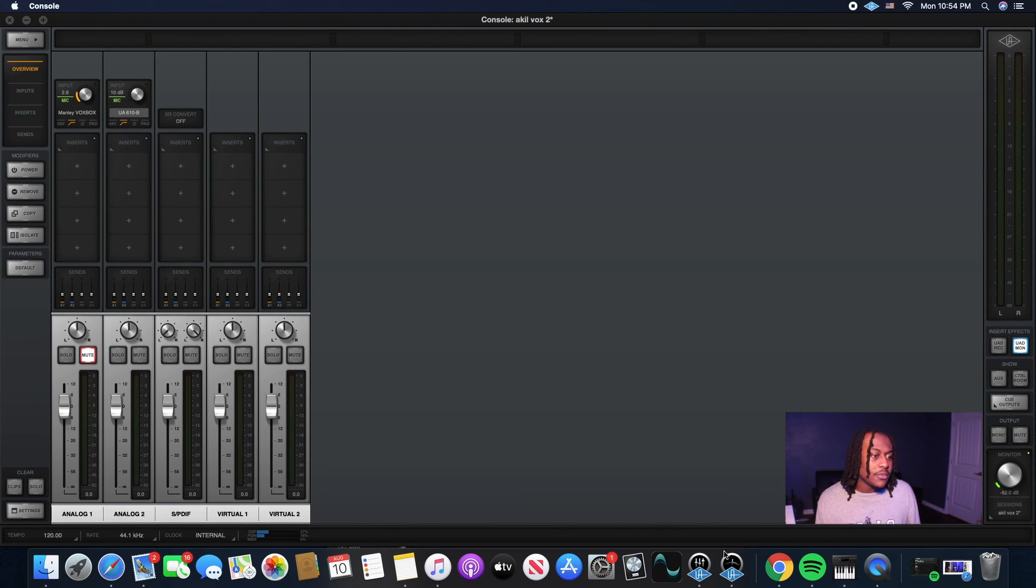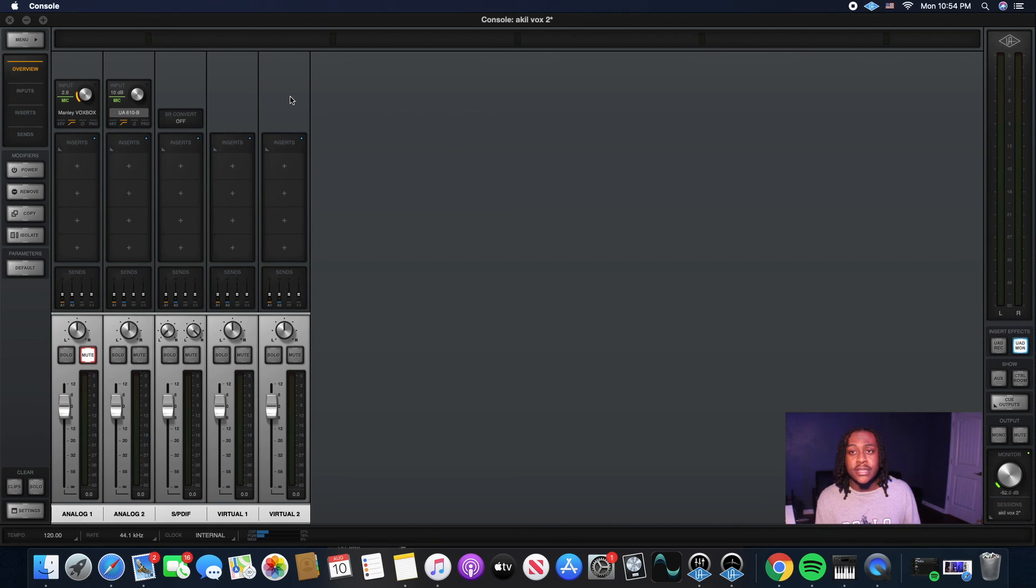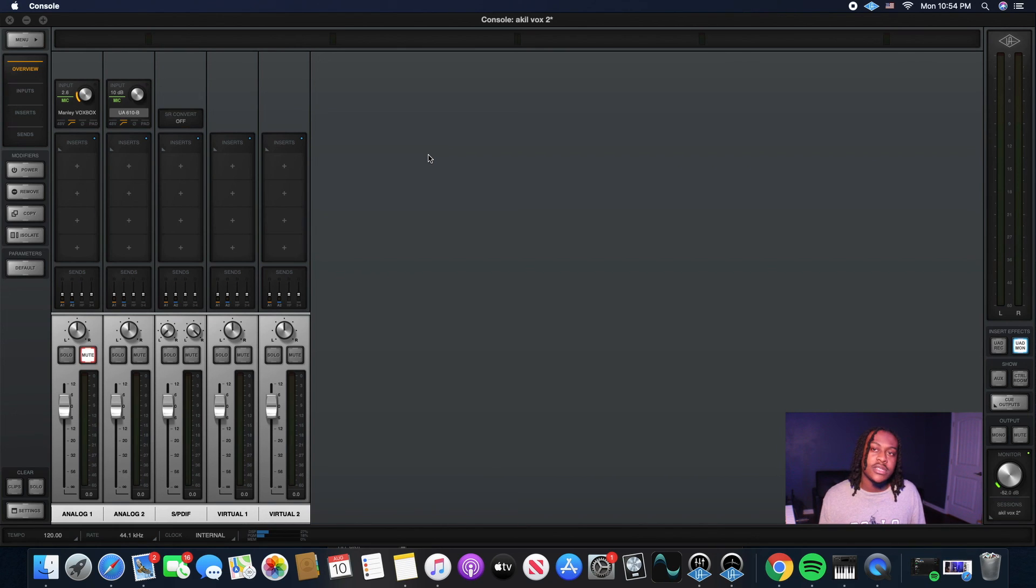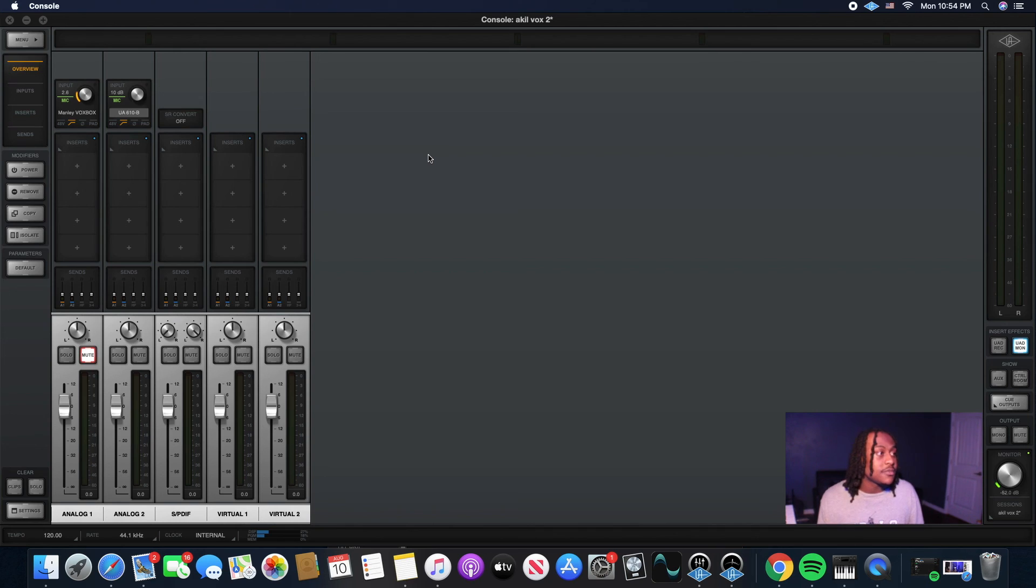So I'm going to just keep it short. That's pretty much it. That's Unison mode. You use it in Console. You're basically just processing your vocals a little bit before they get to the DAW. And it's printed on your vocals. So it's just like having hardware almost. And that's pretty much it.